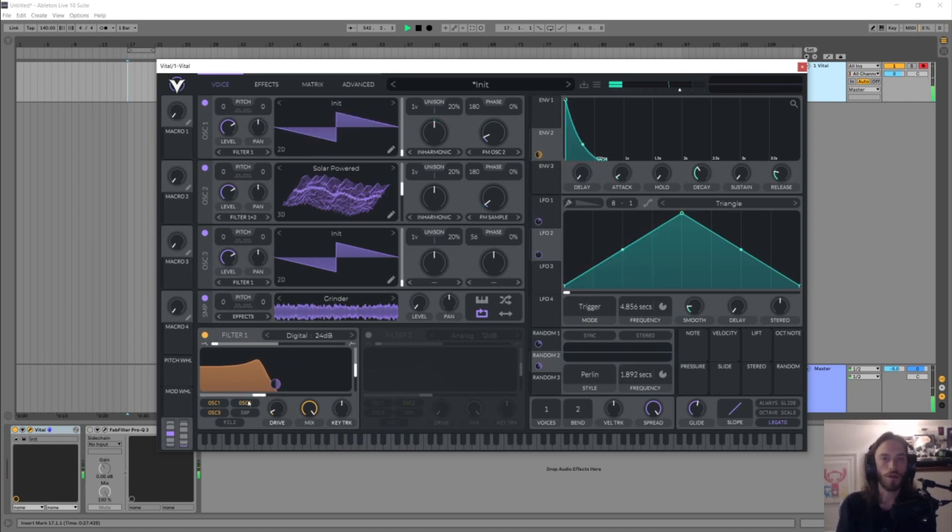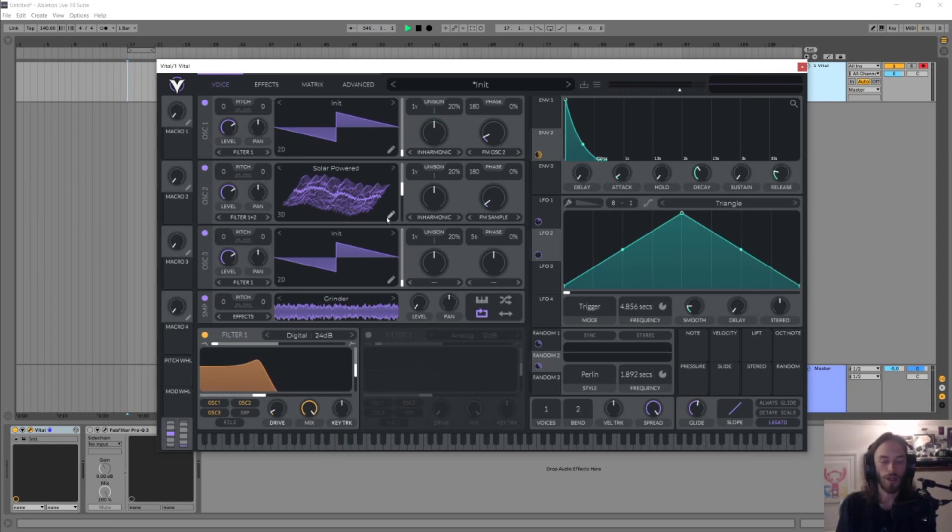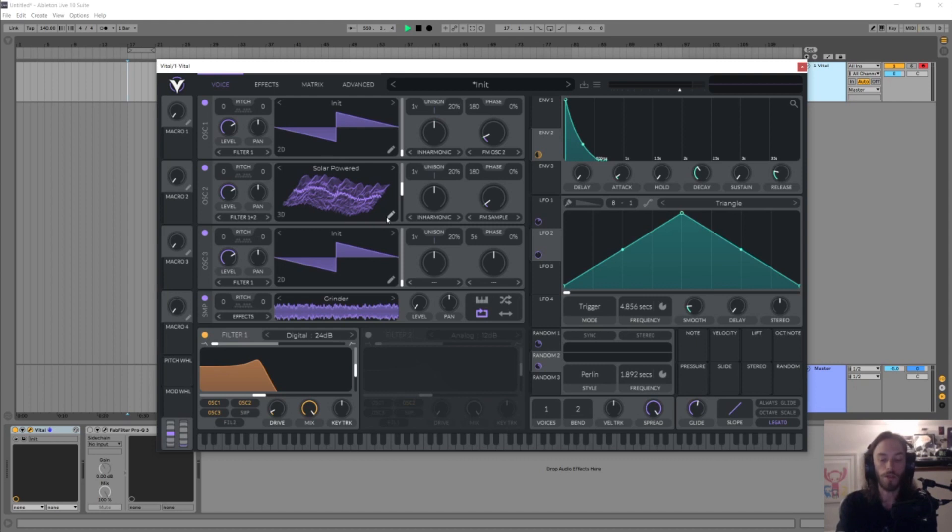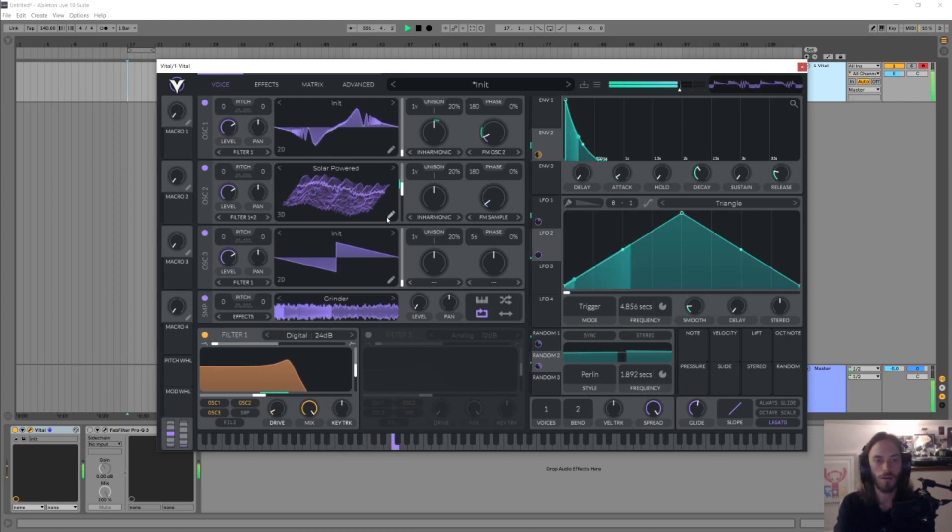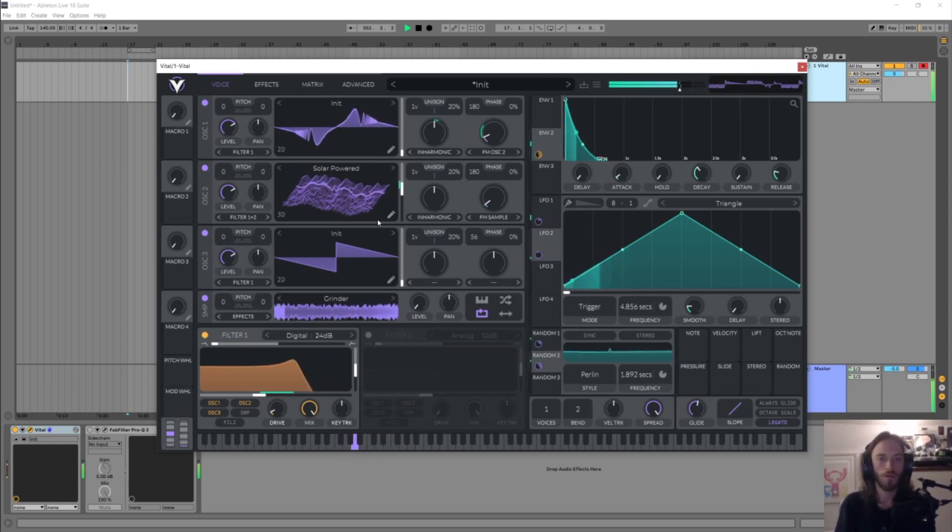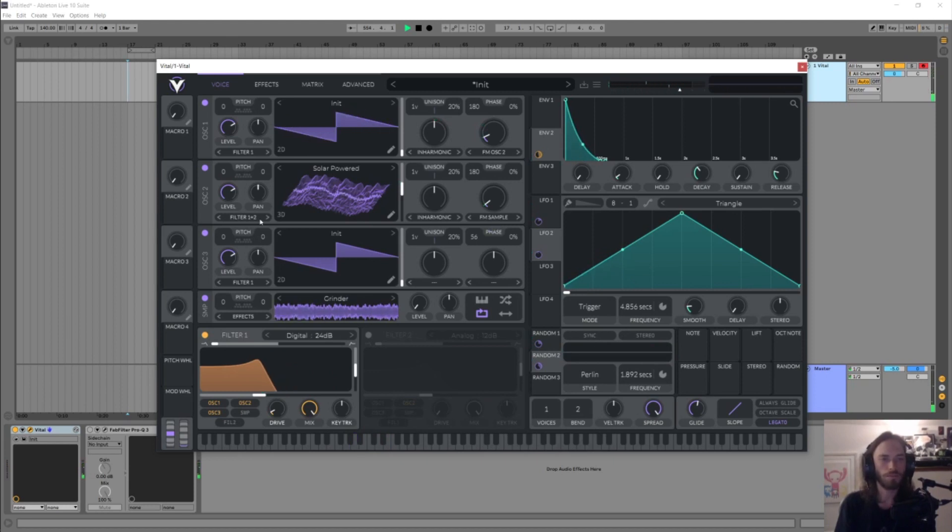Cool, so because it's an envelope and because we're on legato, we are only going to re-trigger that envelope when I take my fingers off the keys. But if I change notes in between it's not going to happen, which is ideal.